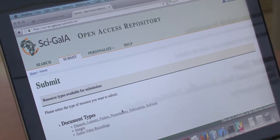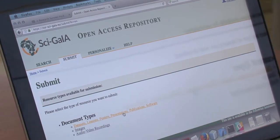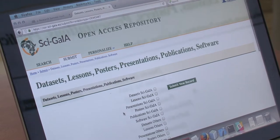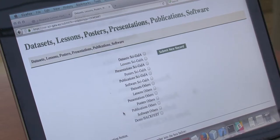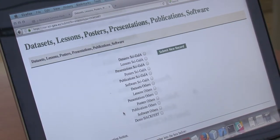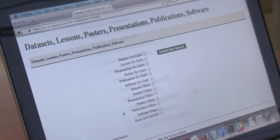In this case we will upload our presentation — the presentation of programmatic interaction. After that, the system shows you a list of radio buttons that represent the category you can assign to your resource. In our case we will use the demo ACFEST category. After that we can click on submit new record.